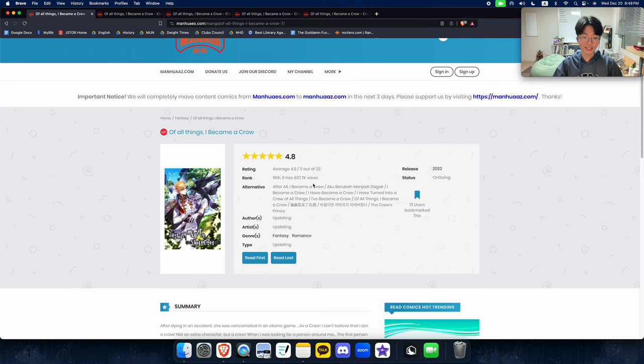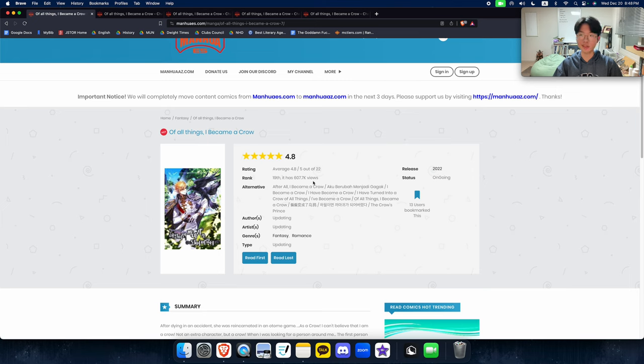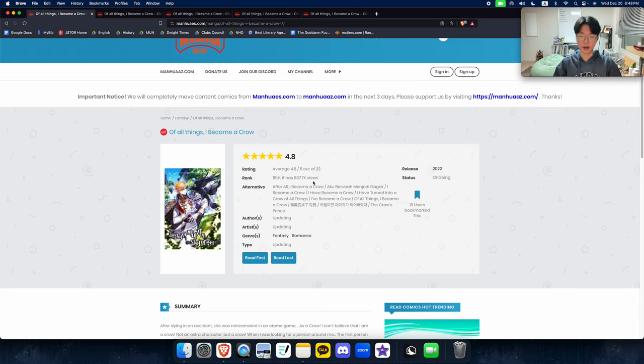Honestly, overall, I really like this webtoon. It's a really funny premise, and the relationship, usually the relationships are really unhealthy, but this one was actually pretty not bad.